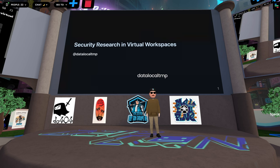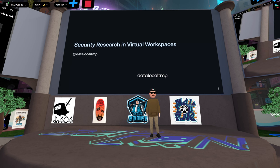My name is Data Local TMP, or Data Local Temp. Today I'm going to be talking about virtual workspaces and how they've helped me enhance the security research that I do. Before I get into that, I wanted to take a moment to thank DCG VR. They've been really welcoming and helpful putting everyone together and streaming this.